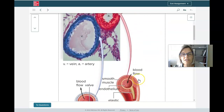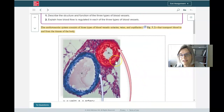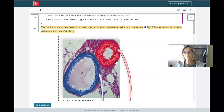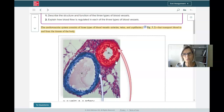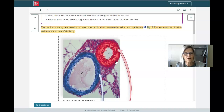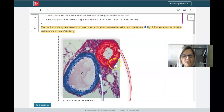Arteries always carry blood away from the heart. I use the A's together to remember: arteries always away. The first artery — the aorta — is connected directly to the heart, and it branches into other arteries. Because the heart is the pump and you're pumping blood from the heart, the highest pressure blood is going to be in the arteries.